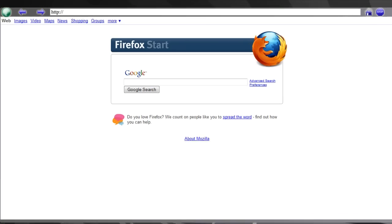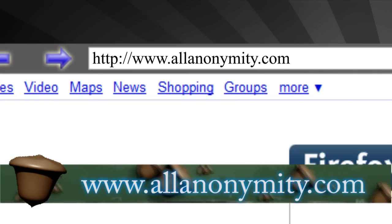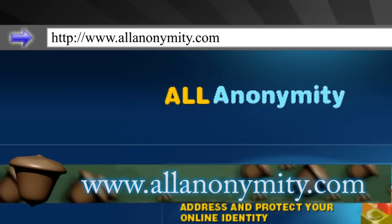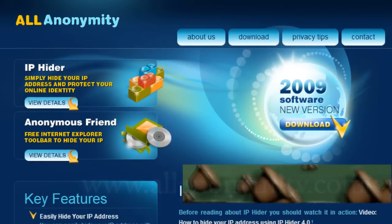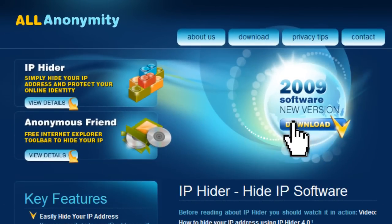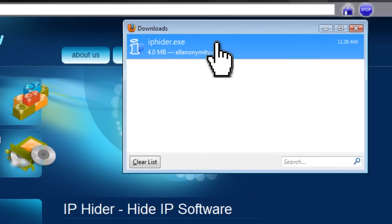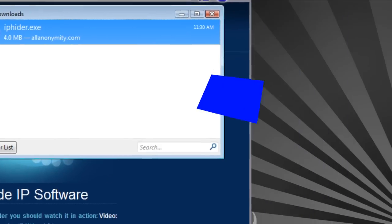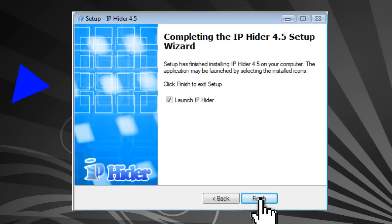The program we're going to be using instead of Hotspot Shield is called IPhider, found at this website. This is just a trial version of the software — you have to pay for the full version — but for the purposes of this video the trial version will work fine.